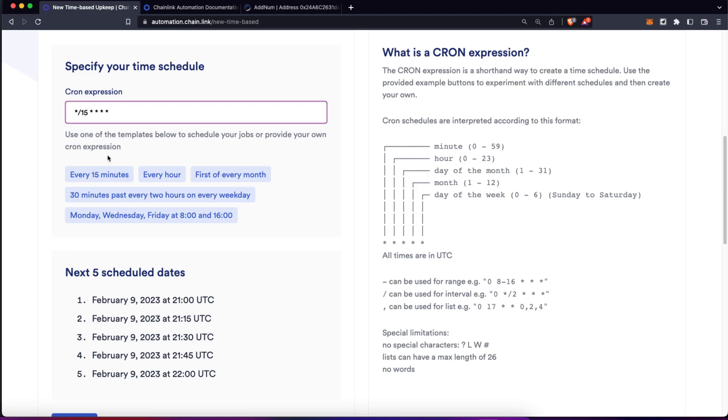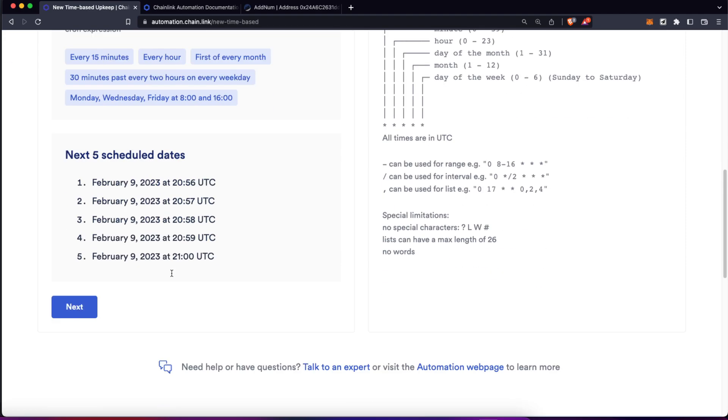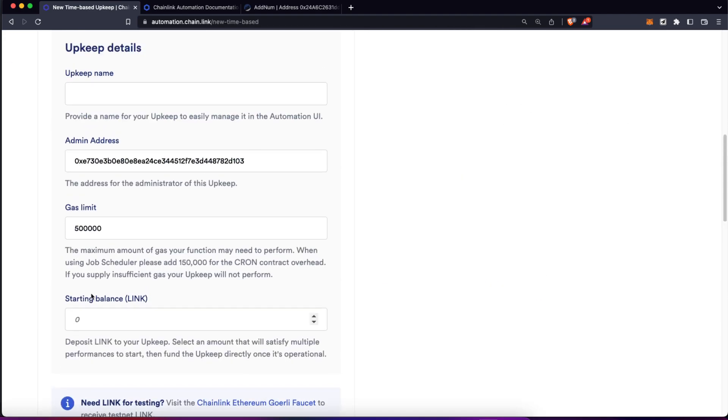As this is a tutorial and I don't want to wait 15 minutes for this to get updated, let's change this just to one minute. So each minute, this automation is going to execute that function. Let's click on next.